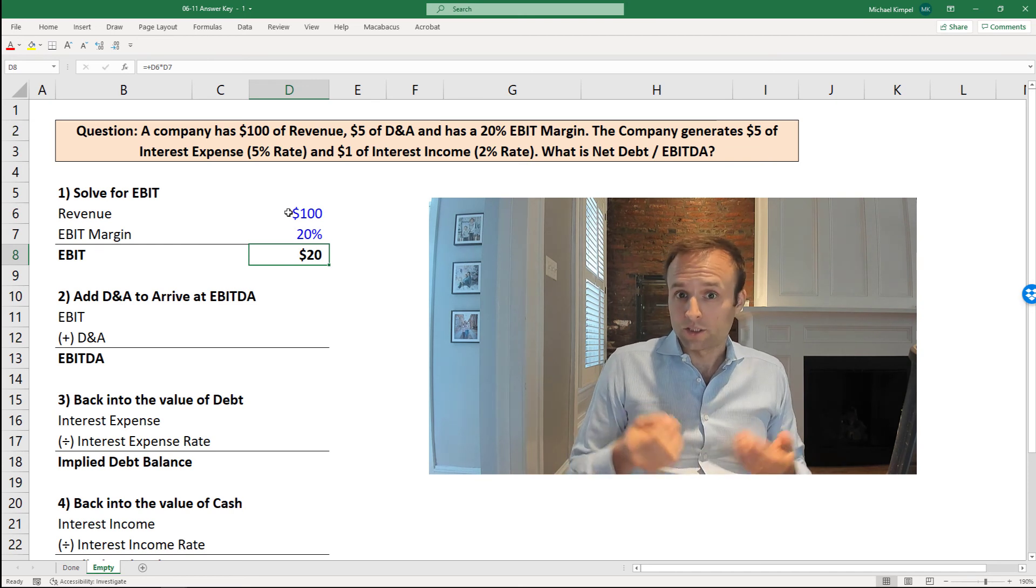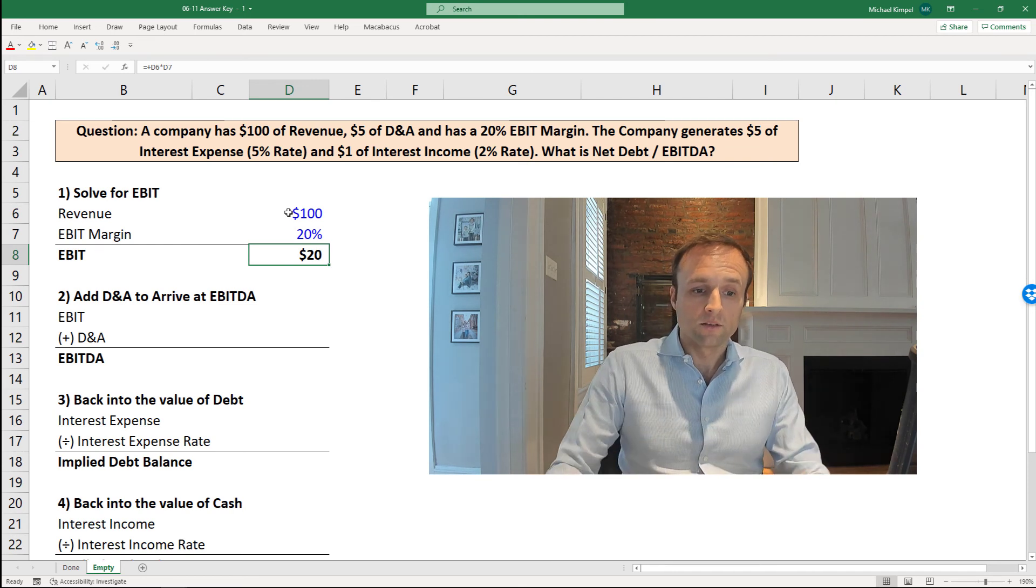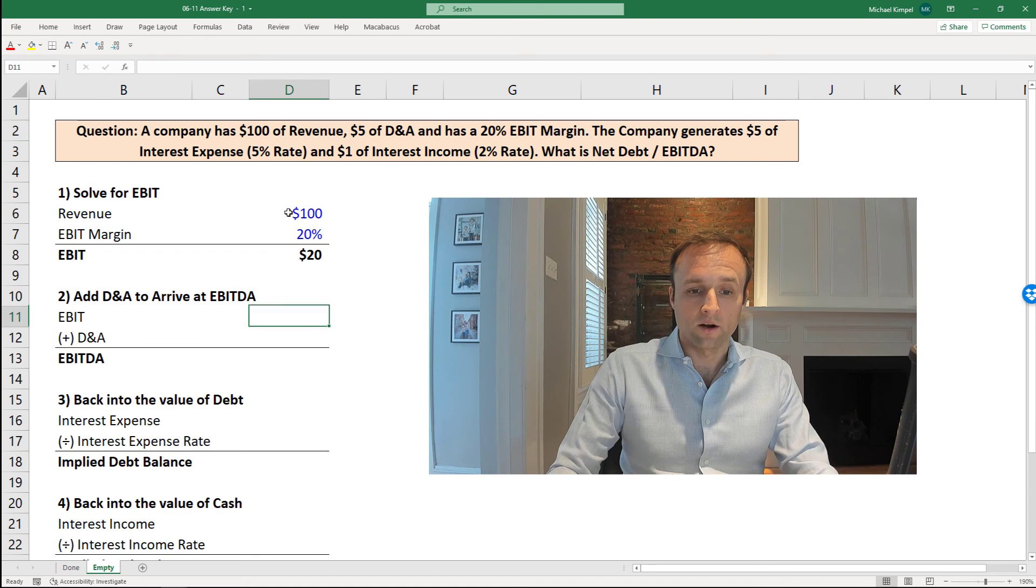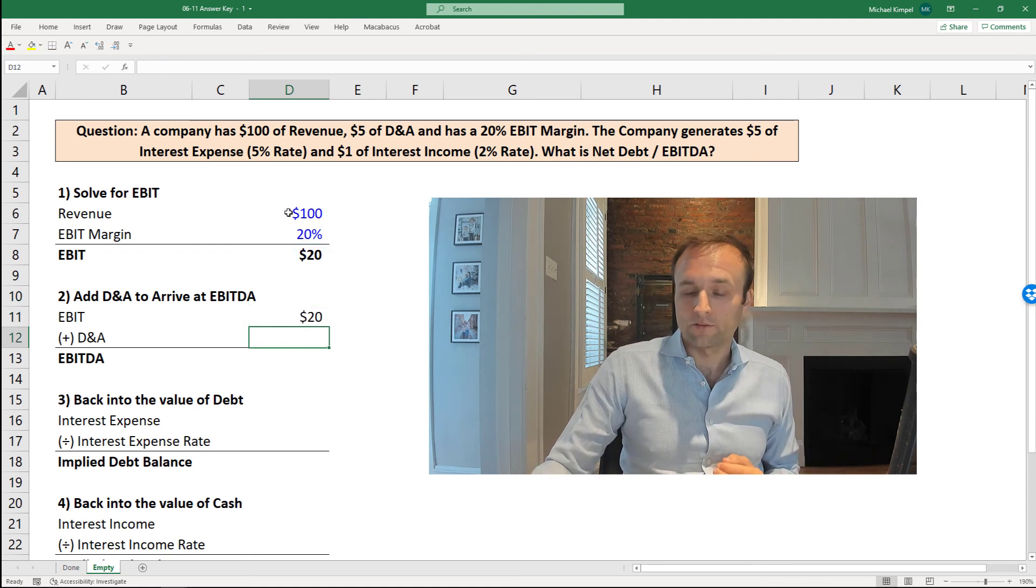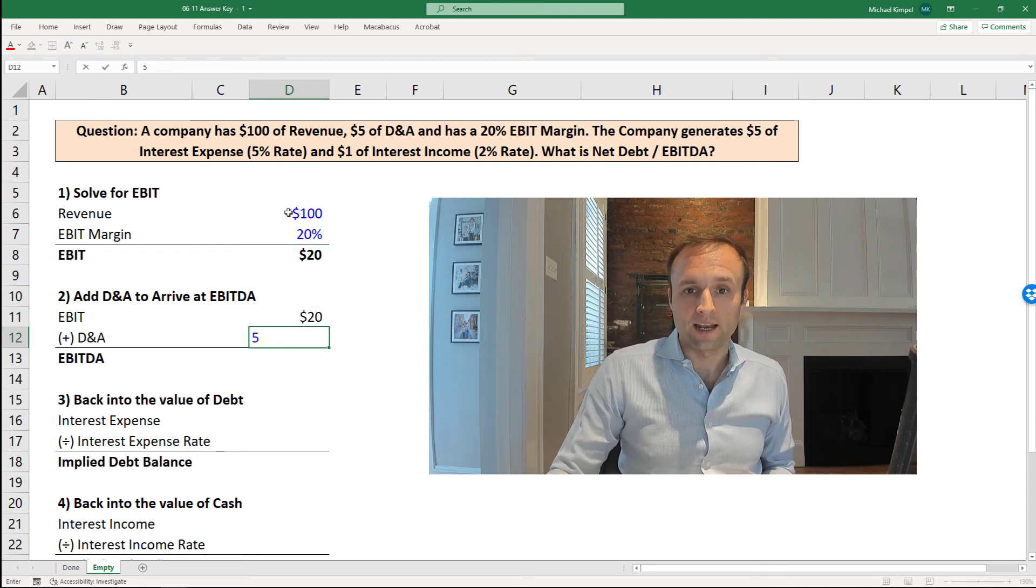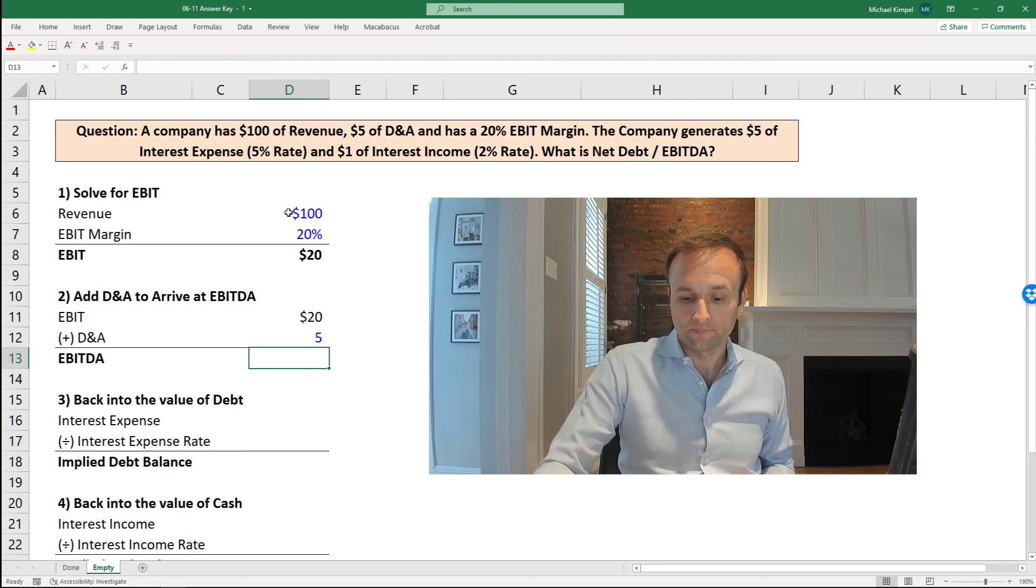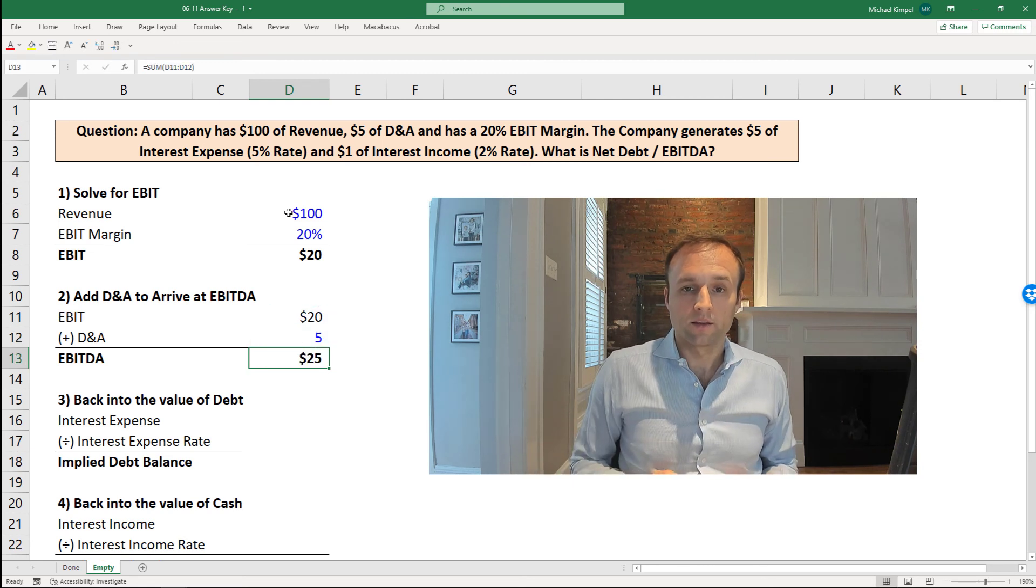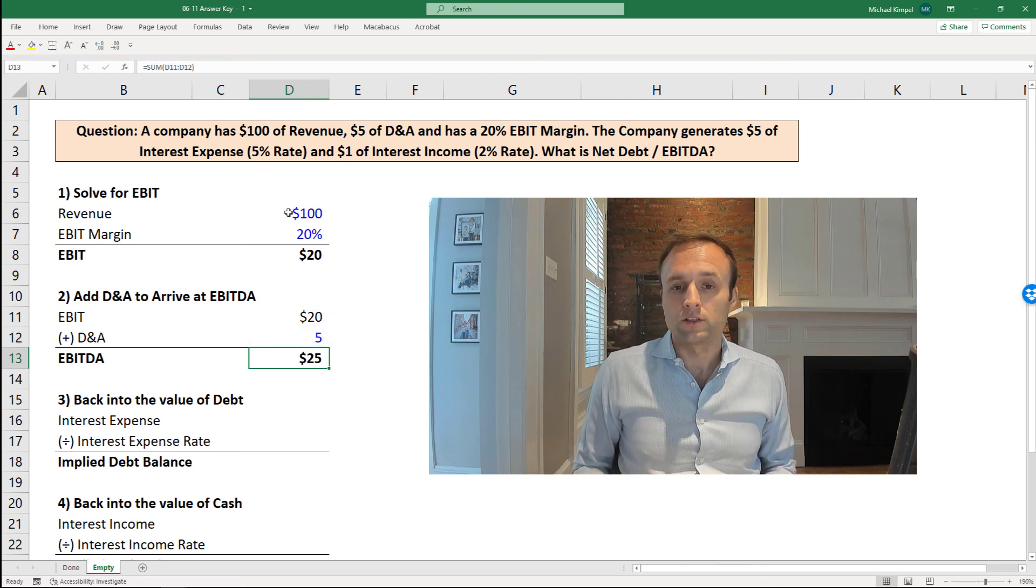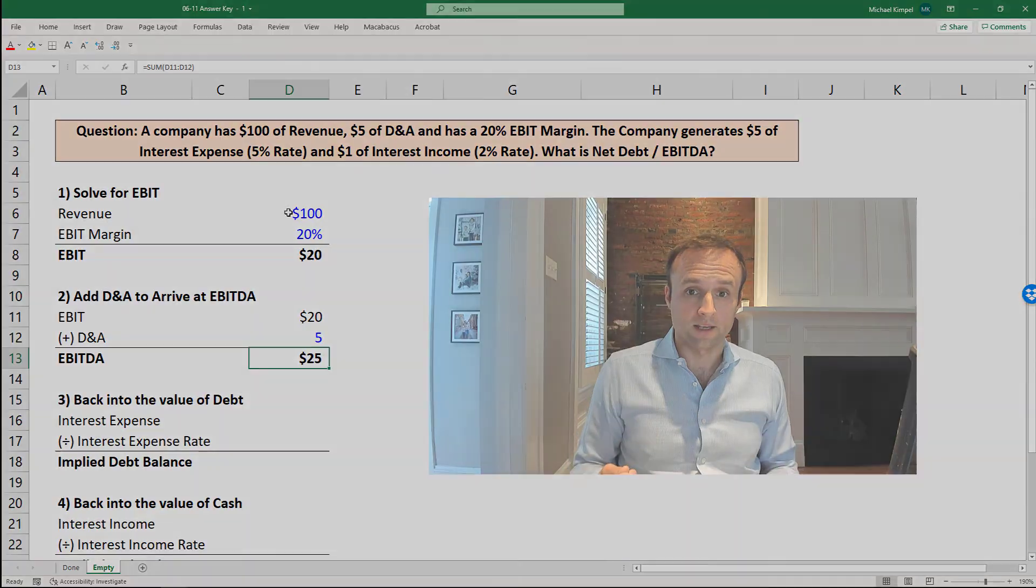EBITDA is just EBIT plus DNA, so we can take our EBIT, we can add the $5 of DNA that we were given in the question, and we can see that the company has $25 of EBITDA.